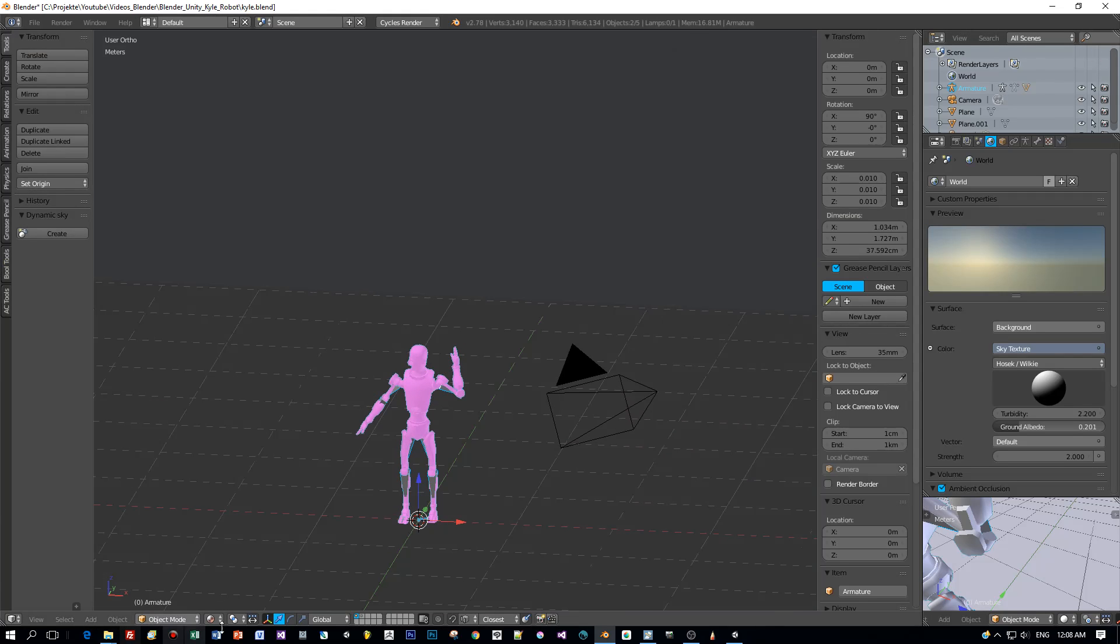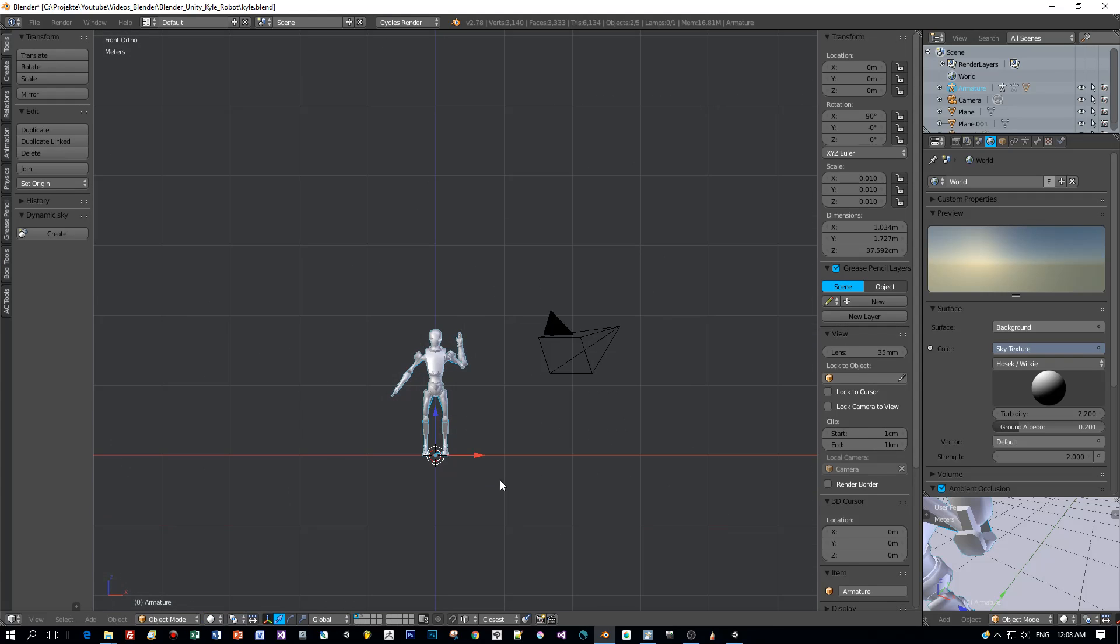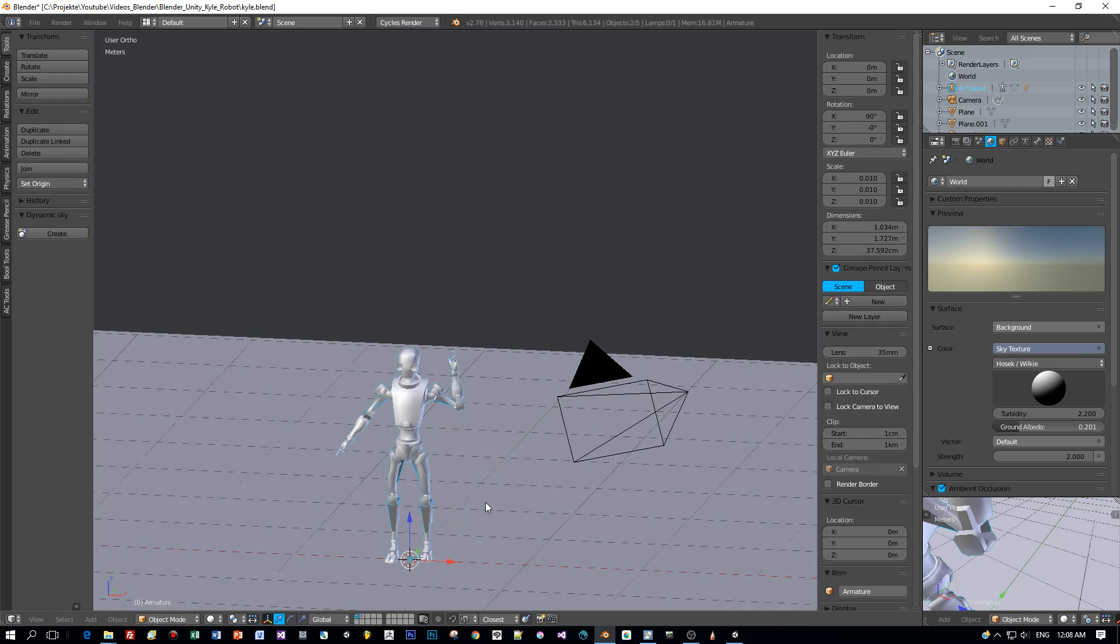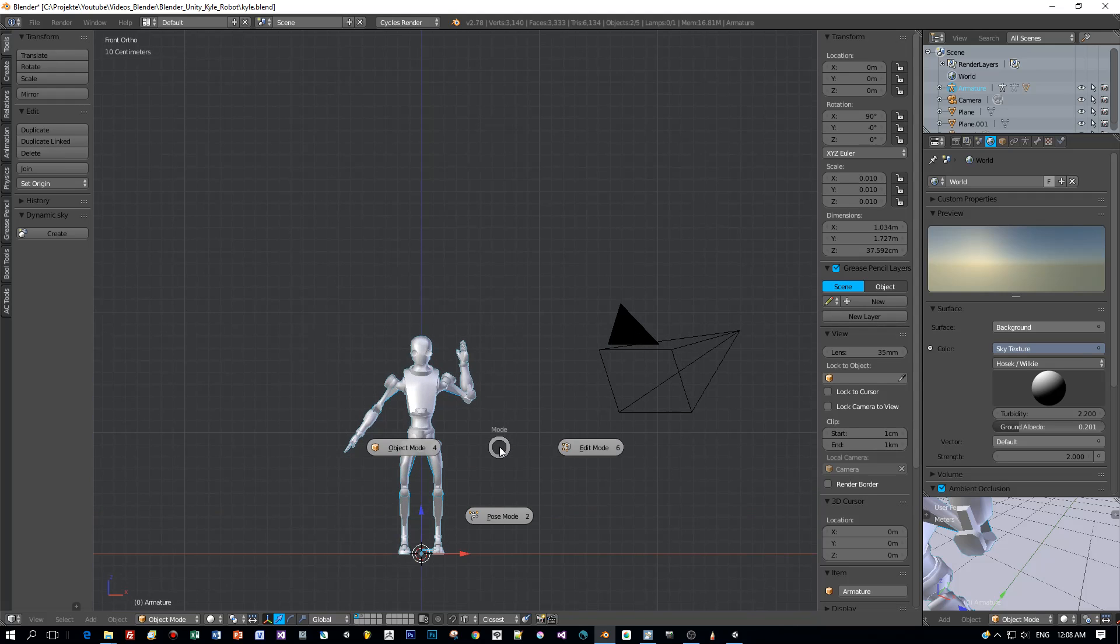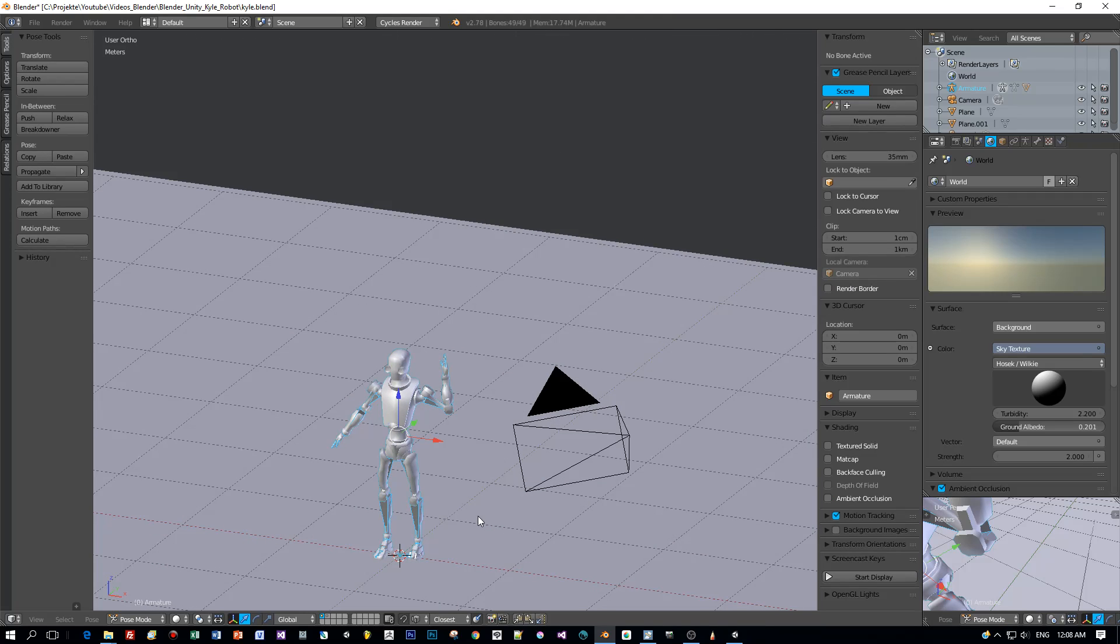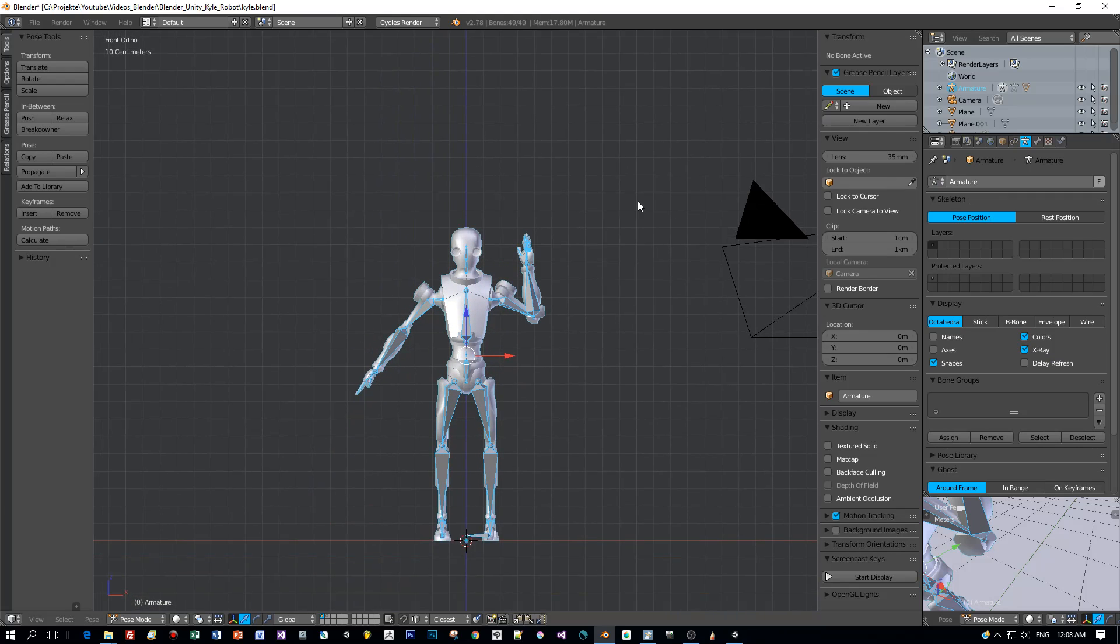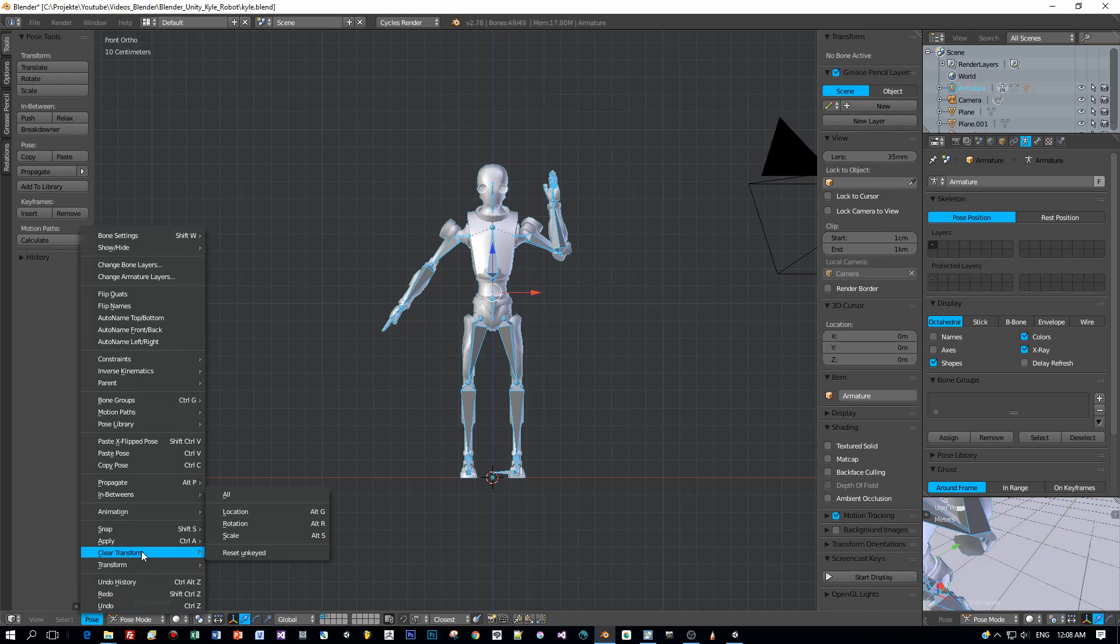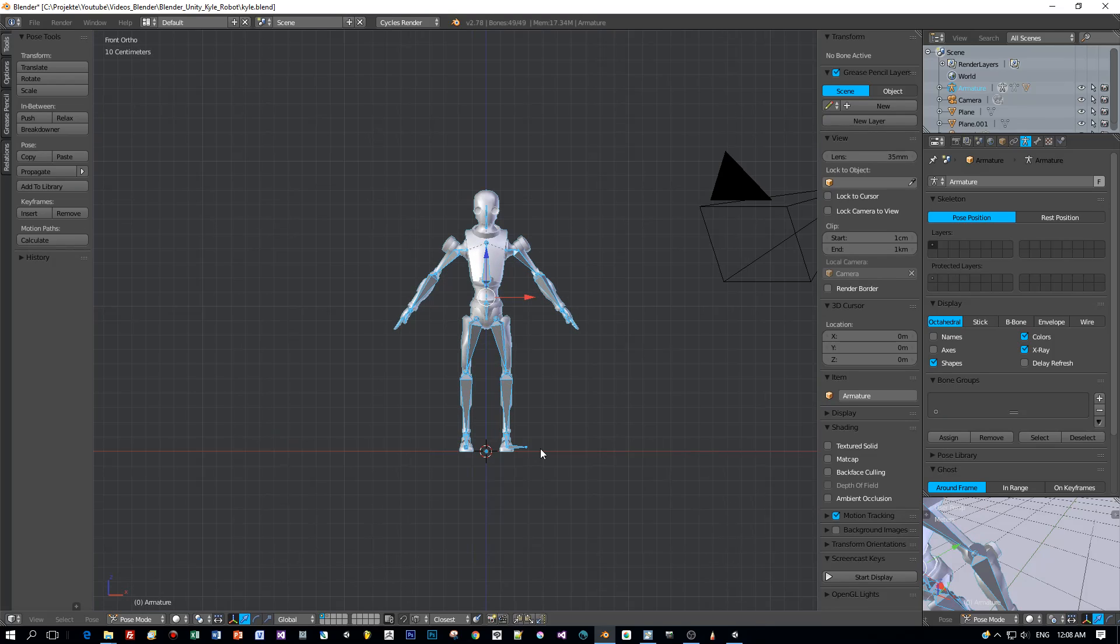The pose is a bit strange but we can correct this. Just select the model, the armature, and then you switch to pose mode and clear the transform. Okay, and now this seems really good.